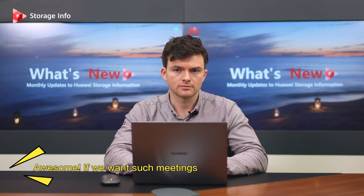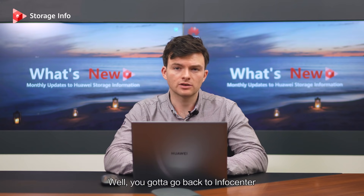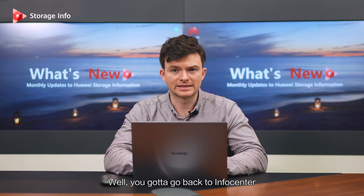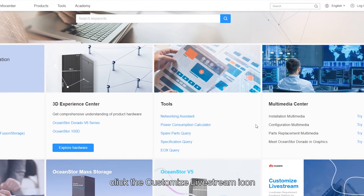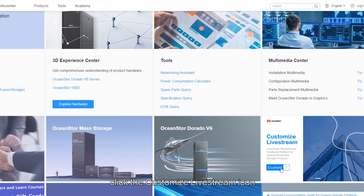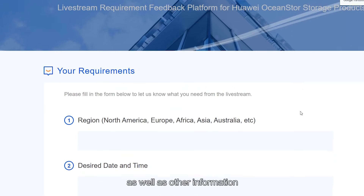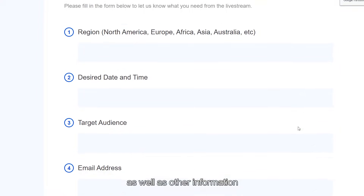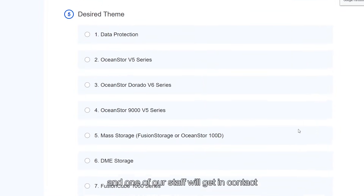Awesome! If we want such meetings, how can we get in touch with the experts? Well, you've got to go back to InfoCenter. On the InfoCenter homepage, click the Customize Livestream icon, then fill in your question or requirement as well as other information and one of our staff will be in touch.